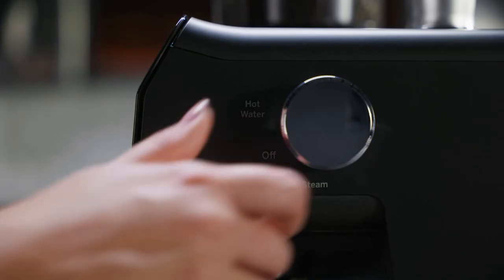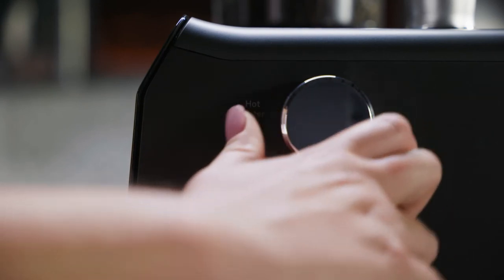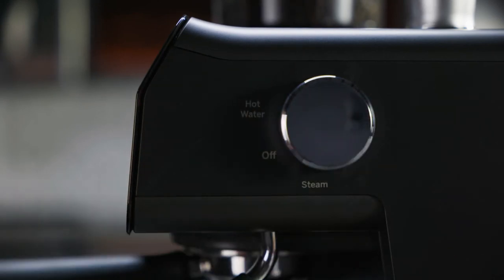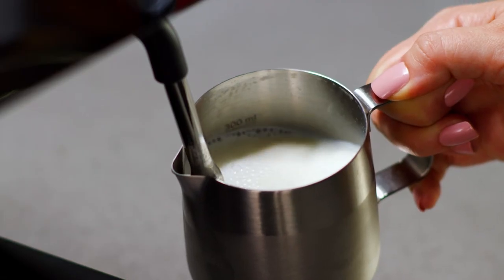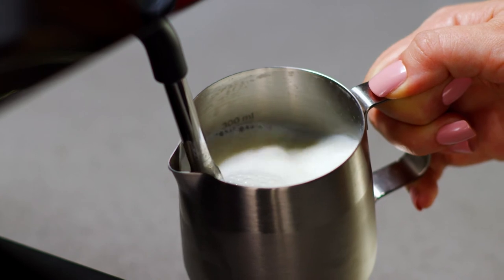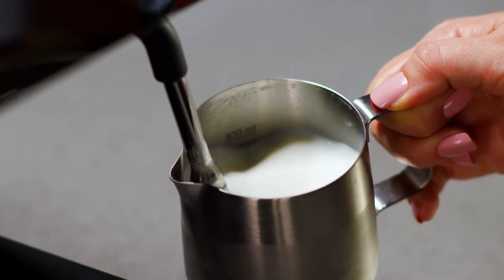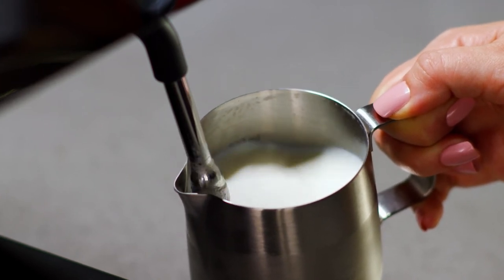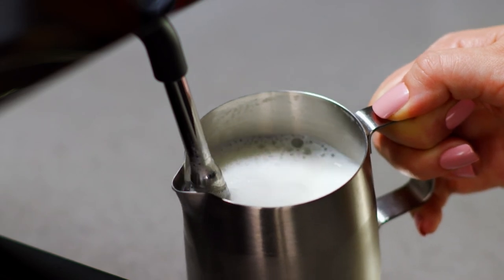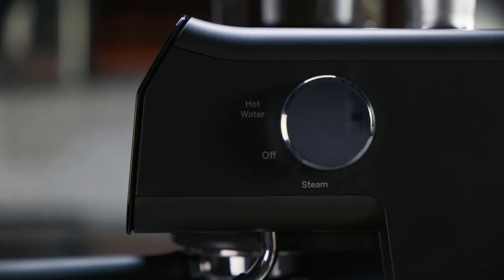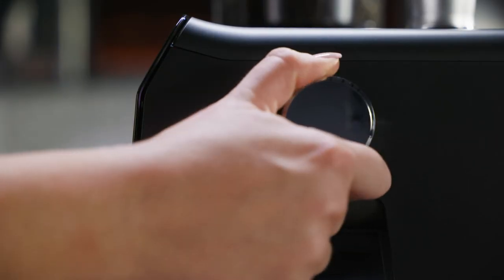Continue the steaming process by turning the control knob back to steam. If there is a delay longer than a few seconds between heating and steaming, the heating will shut off and need to be repeated. Turn the control knob back to off when complete.